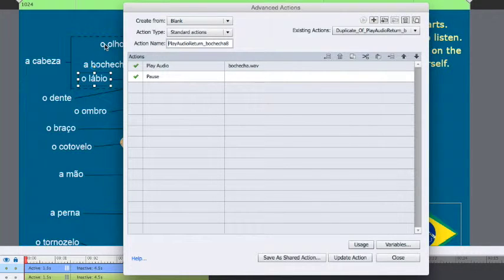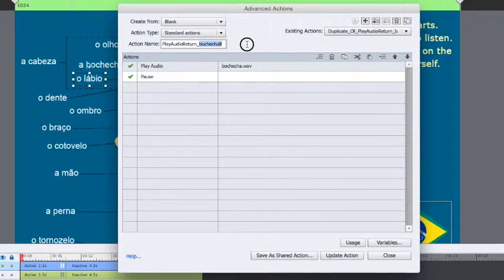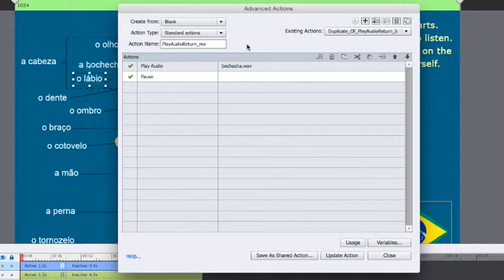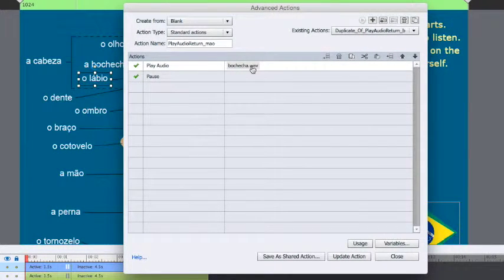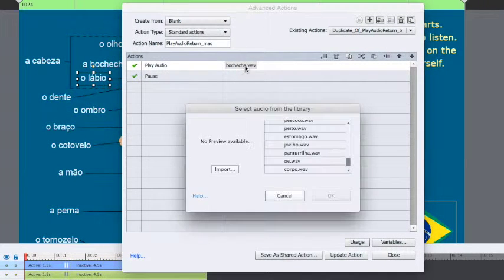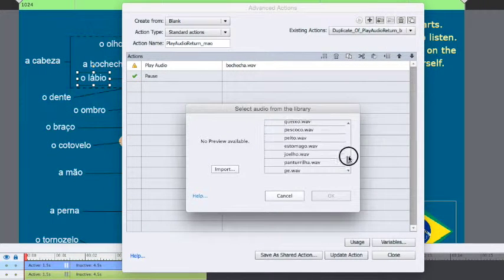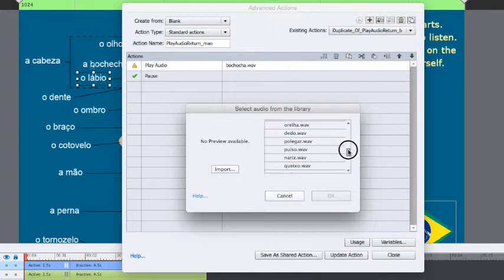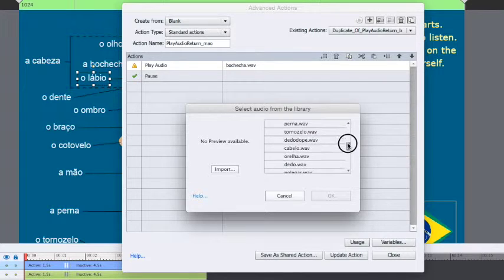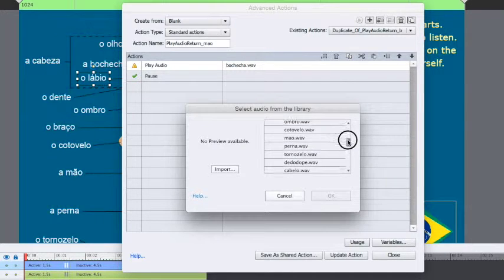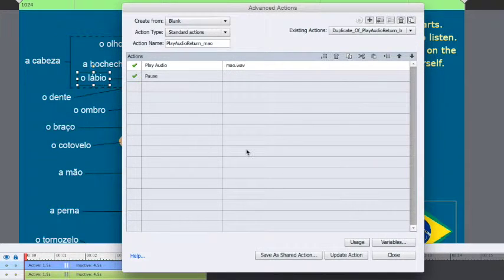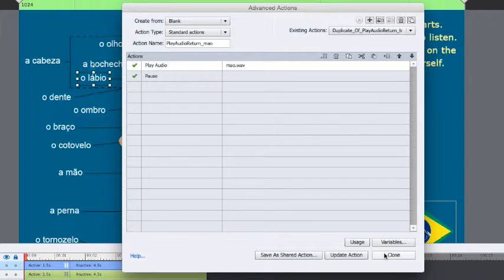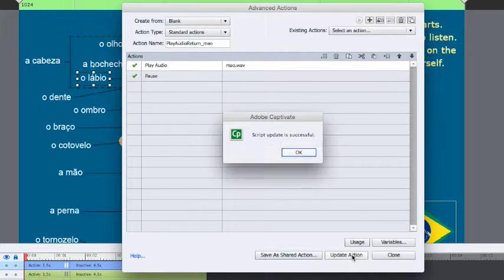Give it a unique name, and change the sound file over. Like so. And then update this action.